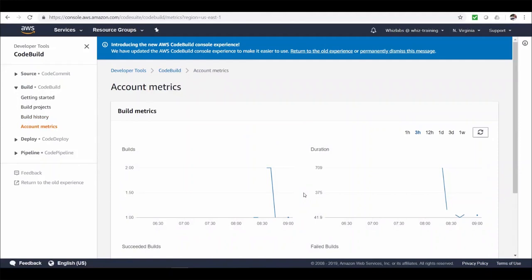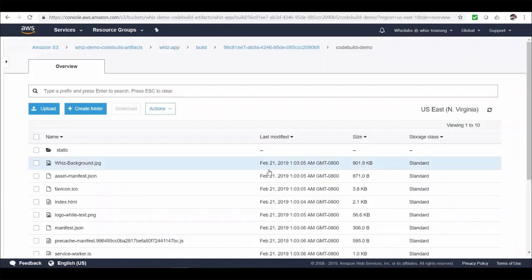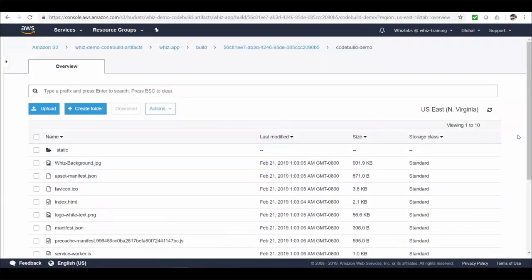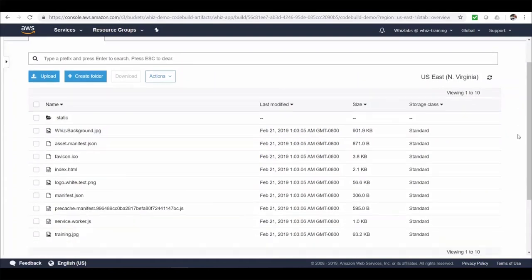Alright. That is it for the code build. In coming sessions. We will use these artifacts. And deploy. And build an entire CD pipeline. To see how we automate deployment for this UI.